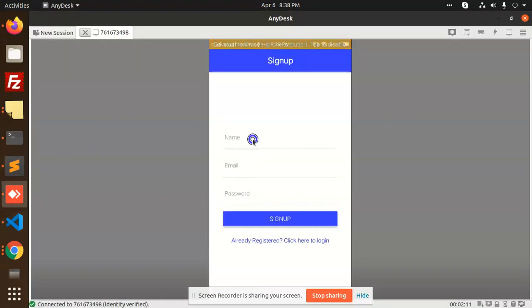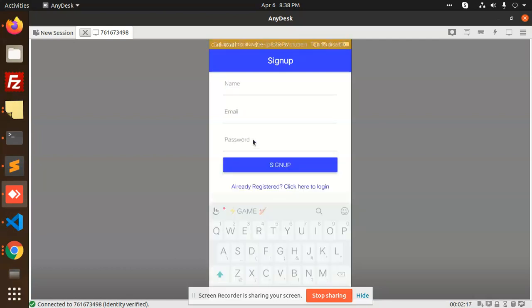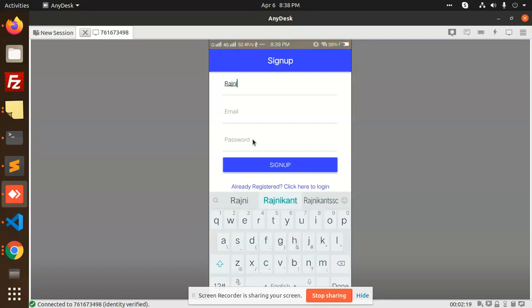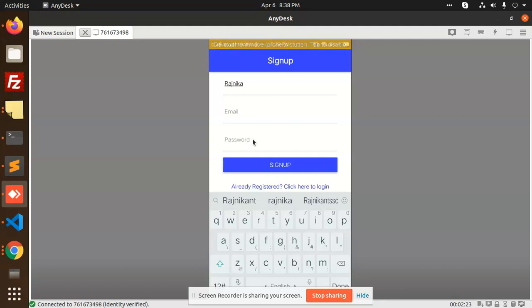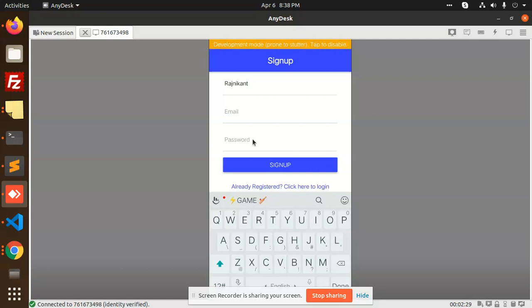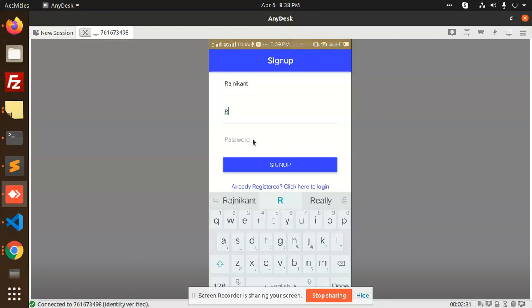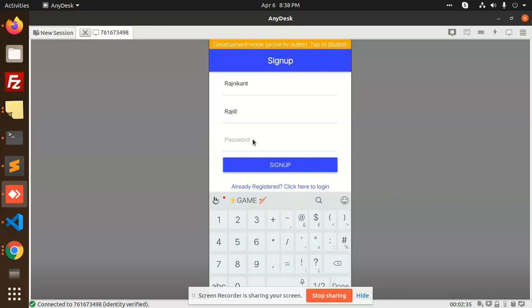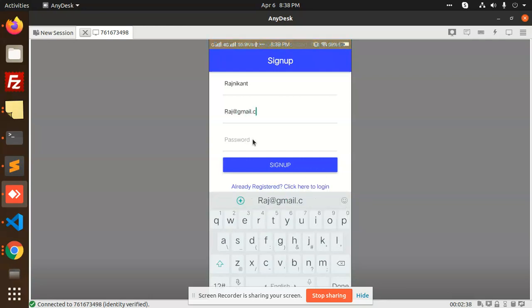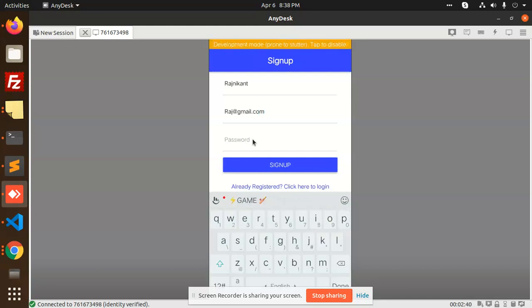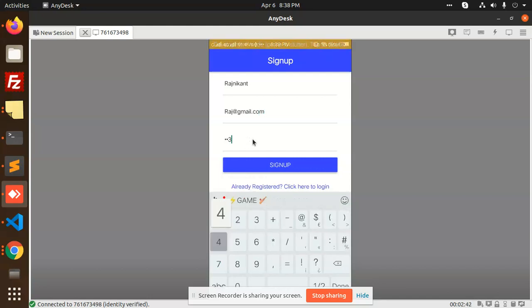So first of all, let me log in, let me register Rajni Kant. So I will give you this Firebase tutorial later on. Rajni Kant, email would be raj@gmail.com, correct, and entering the password. Okay, sign up.